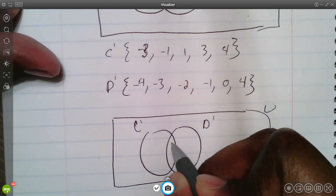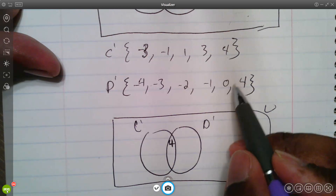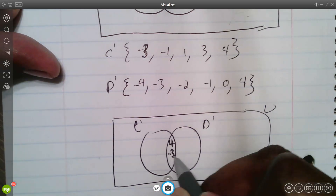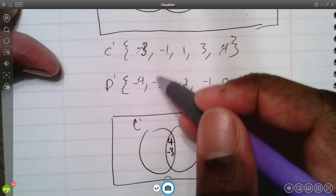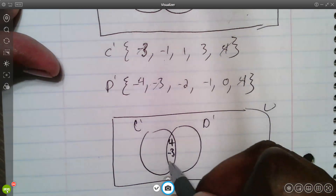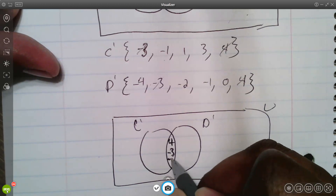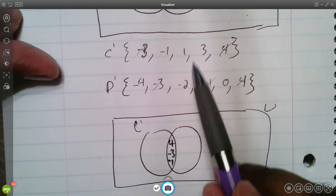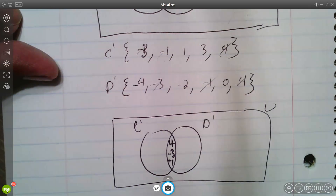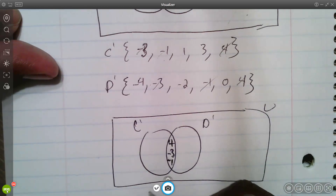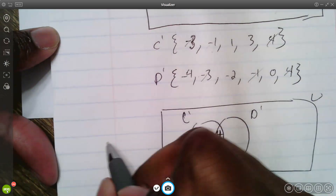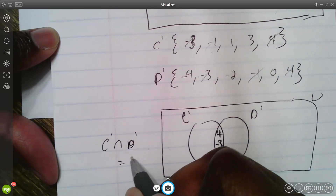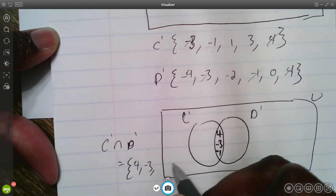They both have four in common, so that goes in the intersection box. They both have negative three in common, so that goes there too. They both have negative one in common. They don't both have negative two, they don't both have three, they don't both have one. So the intersection of C prime and D prime is the set {−3, −1, 4}.